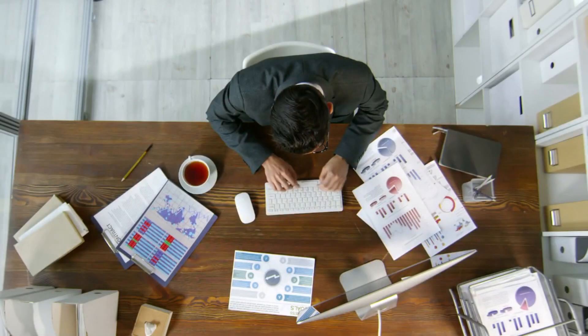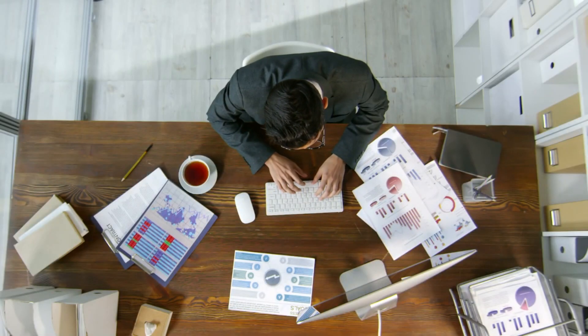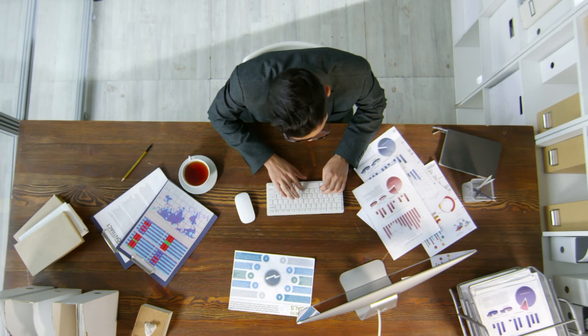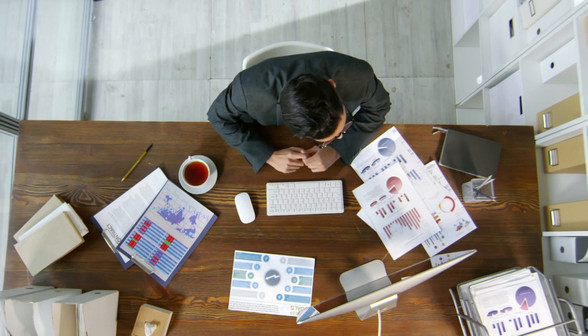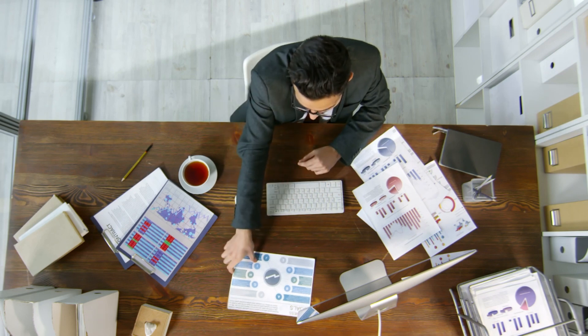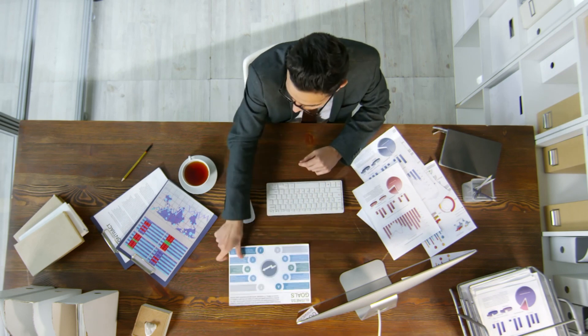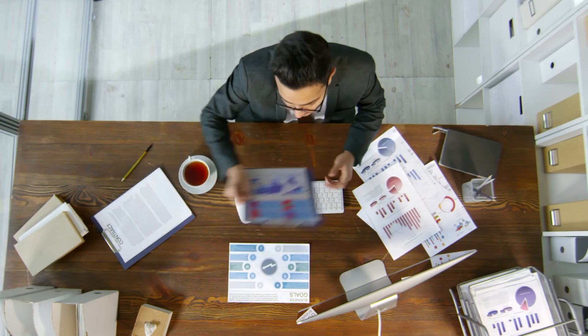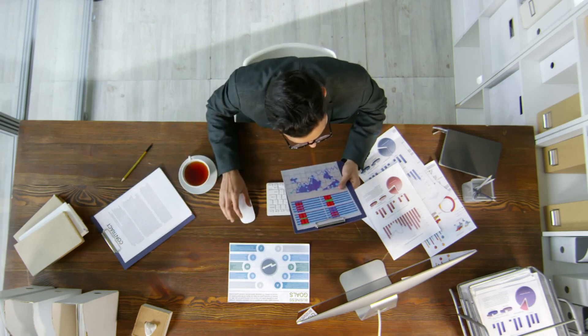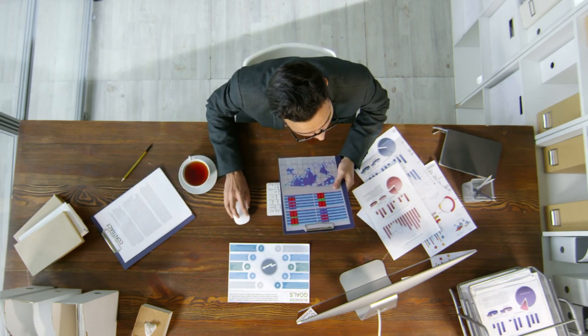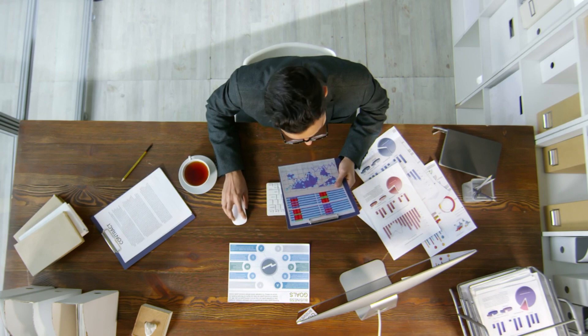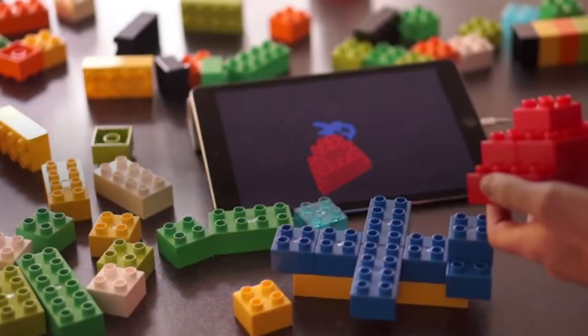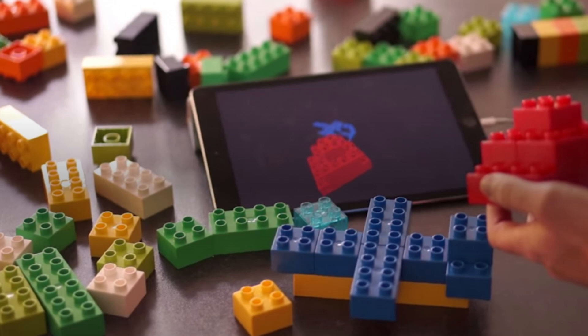Once extracted, the transformation phase kicks in. This is where the real heavy lifting happens. We clean up errors, remove duplicates, combine related data sets, enrich the data with additional context, perform calculations, and aggregate numbers. Imagine taking a pile of Lego bricks scattered across the floor and sorting them by color, size, and shape. That's essentially what transformation does.